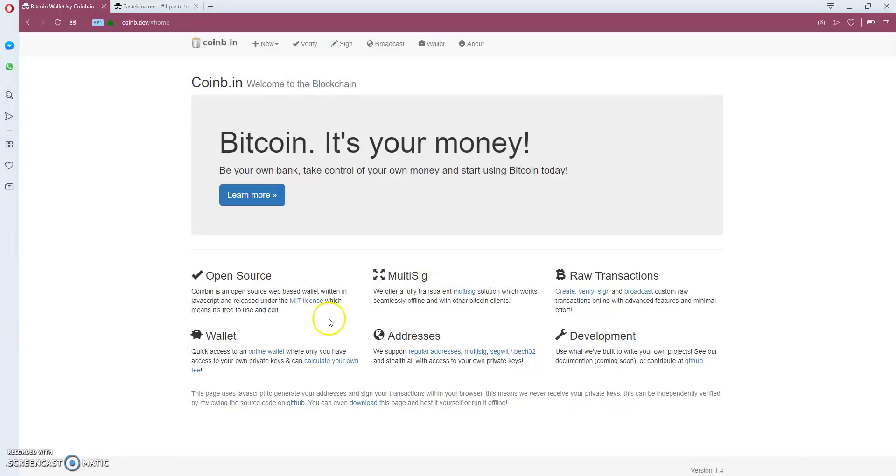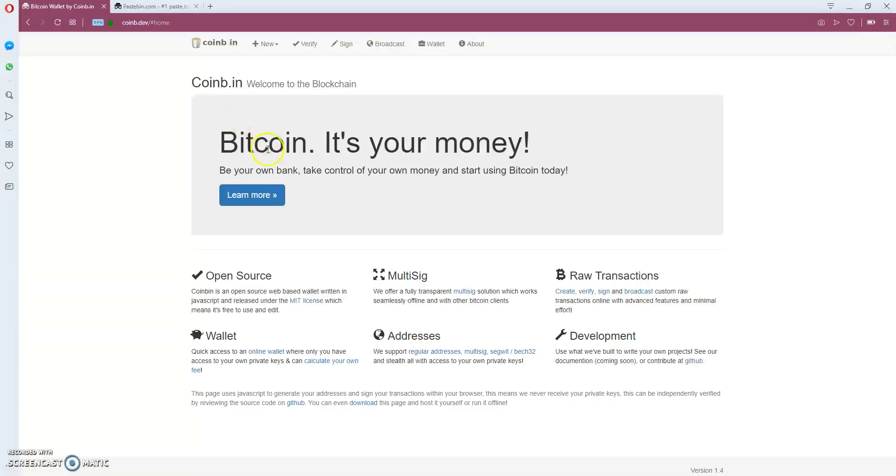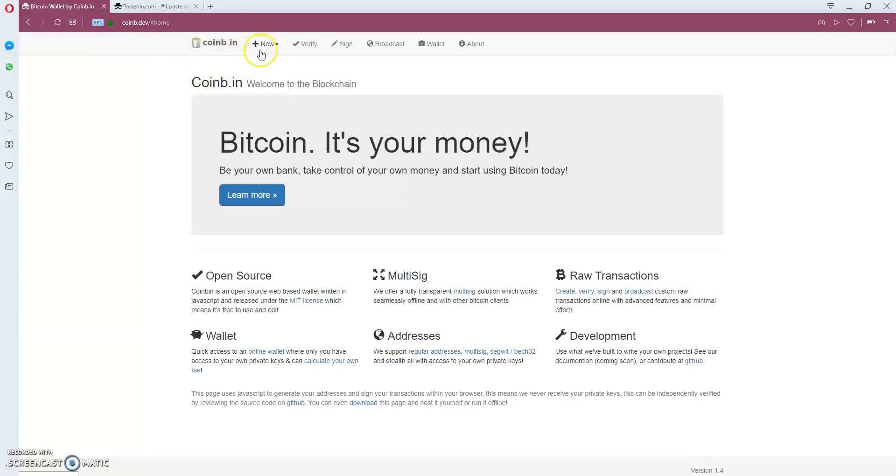Hello guys, I'm going to teach you how to construct and broadcast a Bitcoin transaction using just your private keys. First, you go to coin.dev - it's a new version of the coin bin website for developers. I'm going to press new and go to transaction.